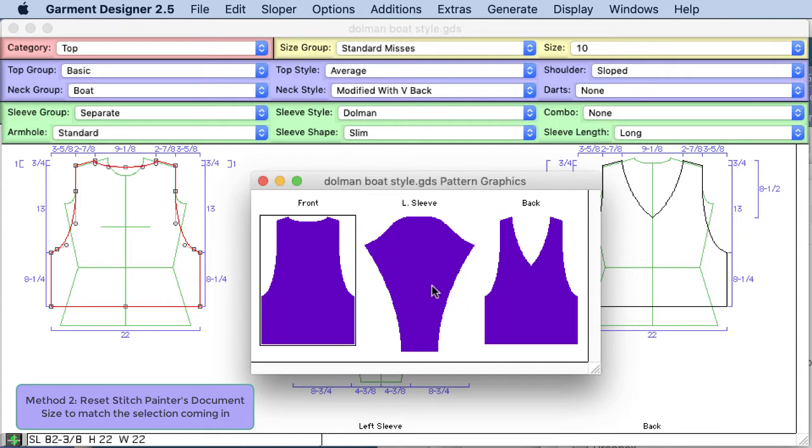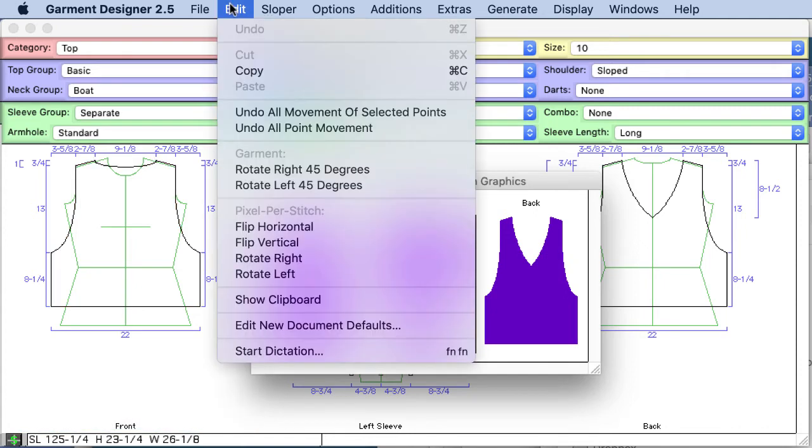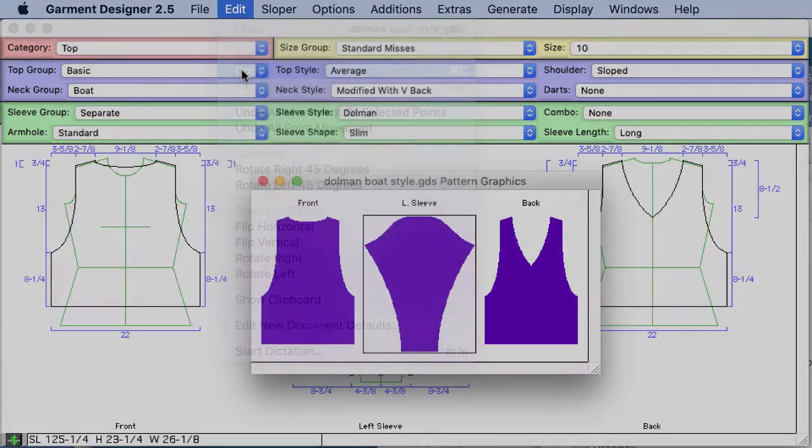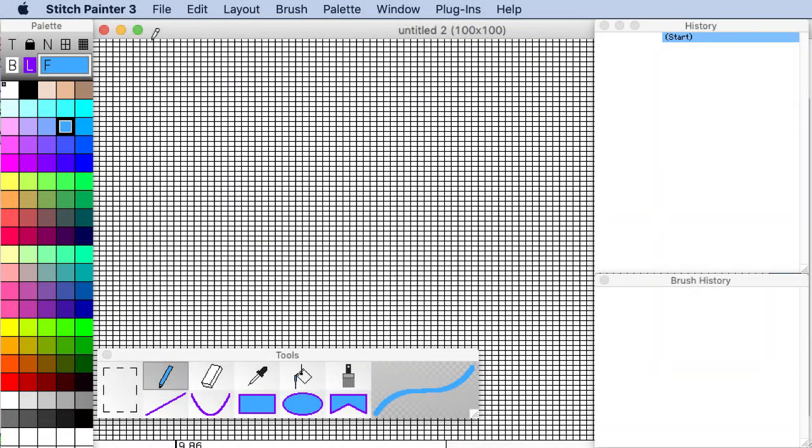In this method we don't need to know how many stitches and rows are in the pattern piece. So let's take the sleeve this time. We'll click on the sleeve and we're going to copy it over to the clipboard. Now over to stitch painter.